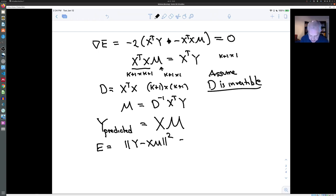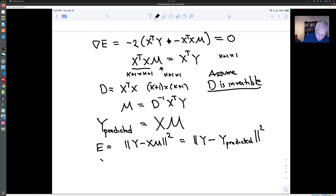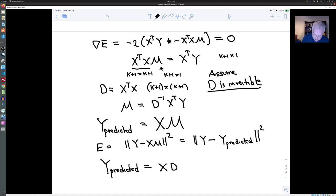This is what we were trying to minimize. Using our formula for m, we also get a nice formula for the predicted values: it is x D⁻¹ x^T y.